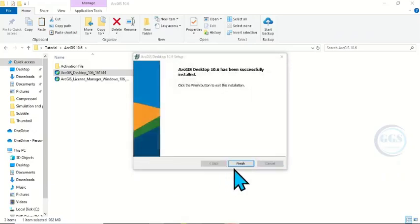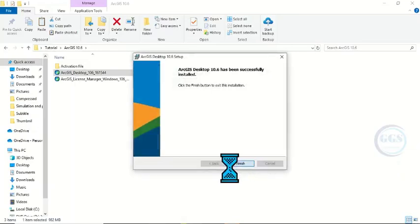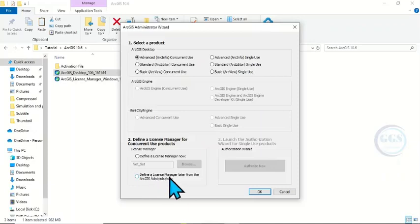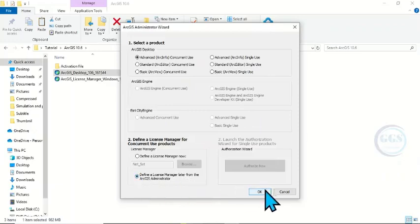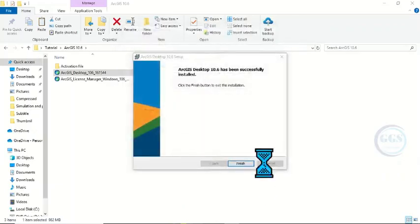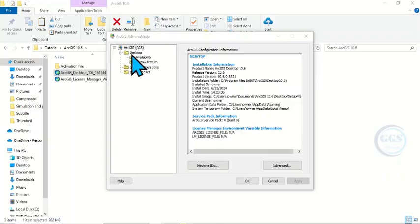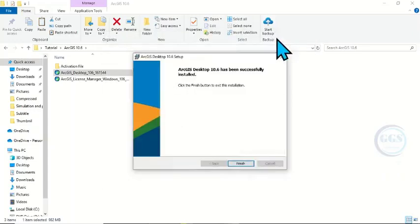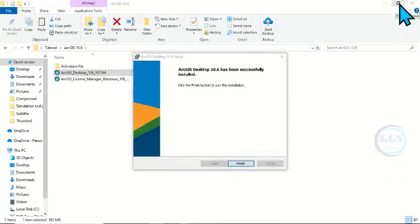This is also done. Click on Finish. Then here, define a license manager from the ArcGIS Administrator. Check it and click OK, click on Desktop, and minimize this. The final step is this.